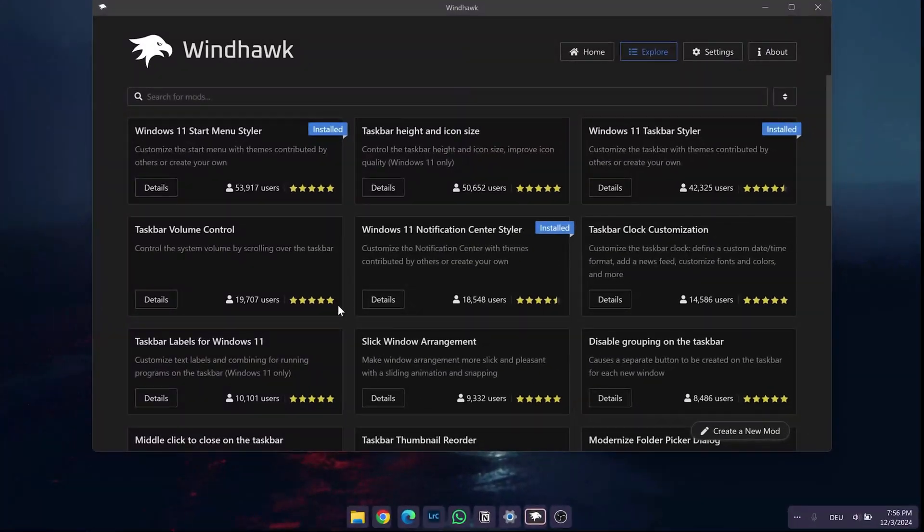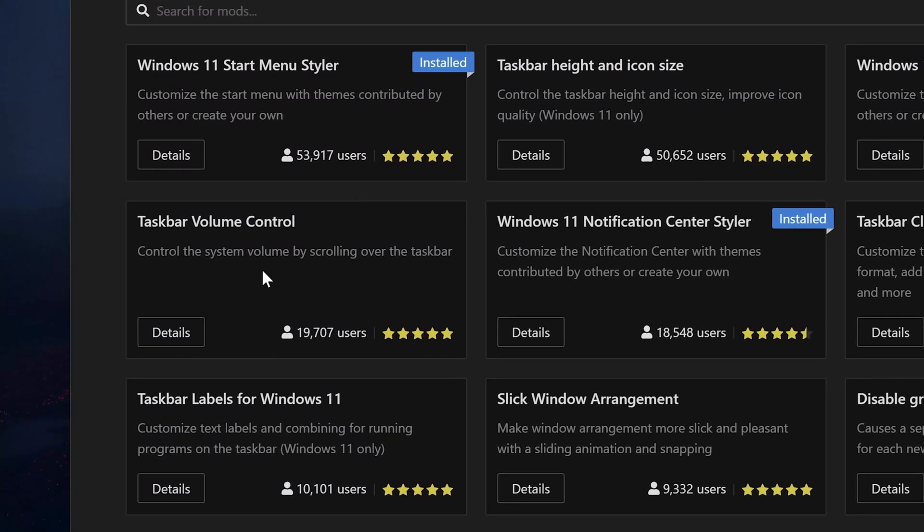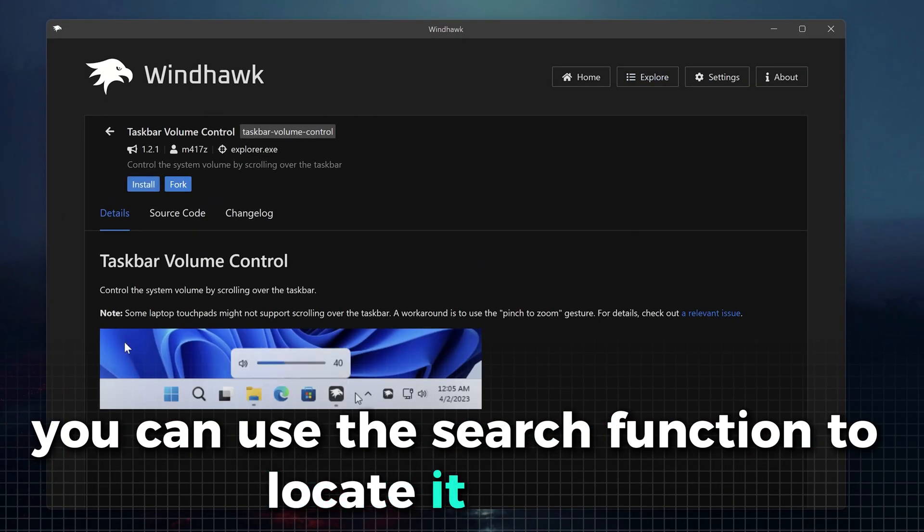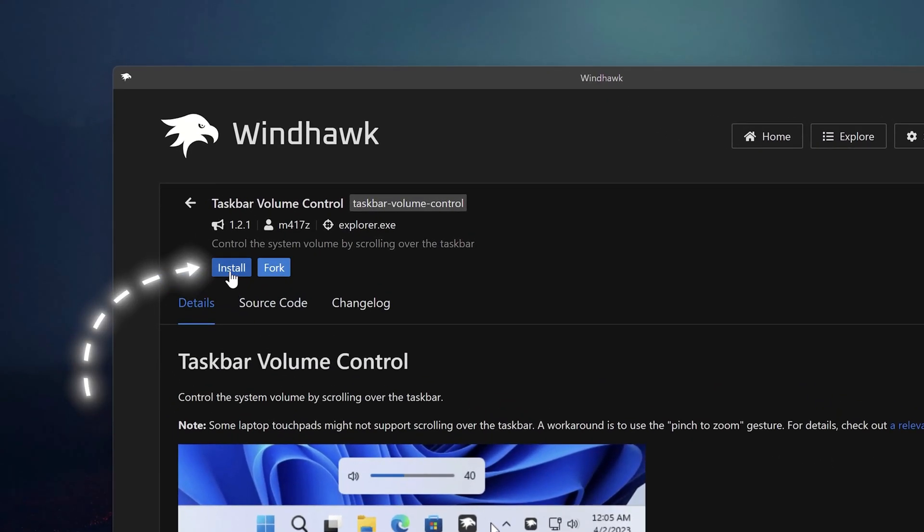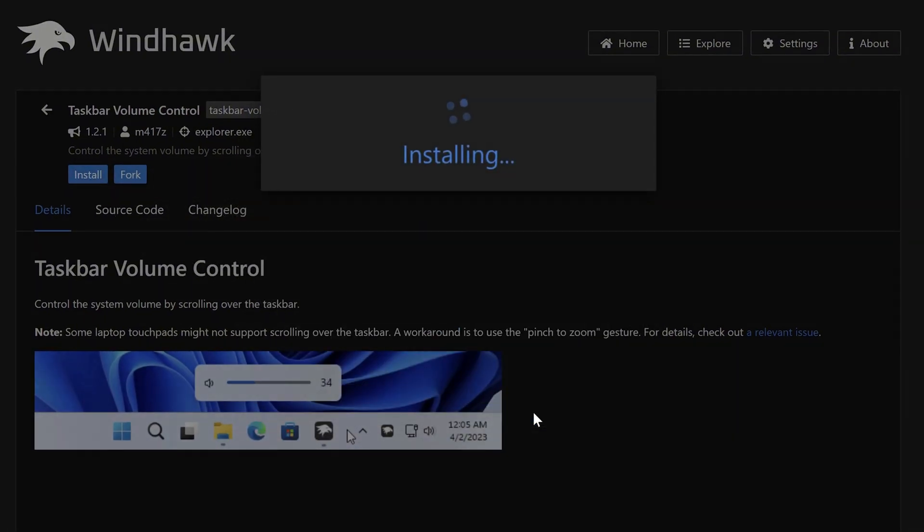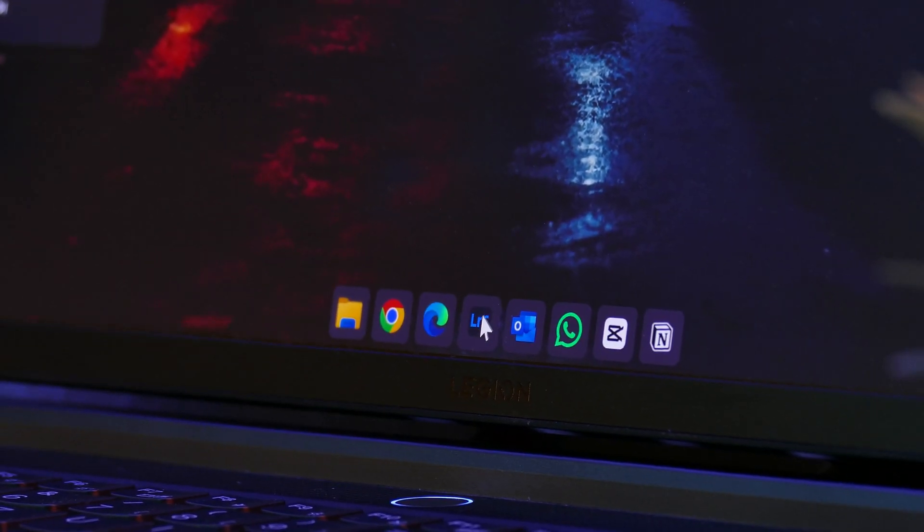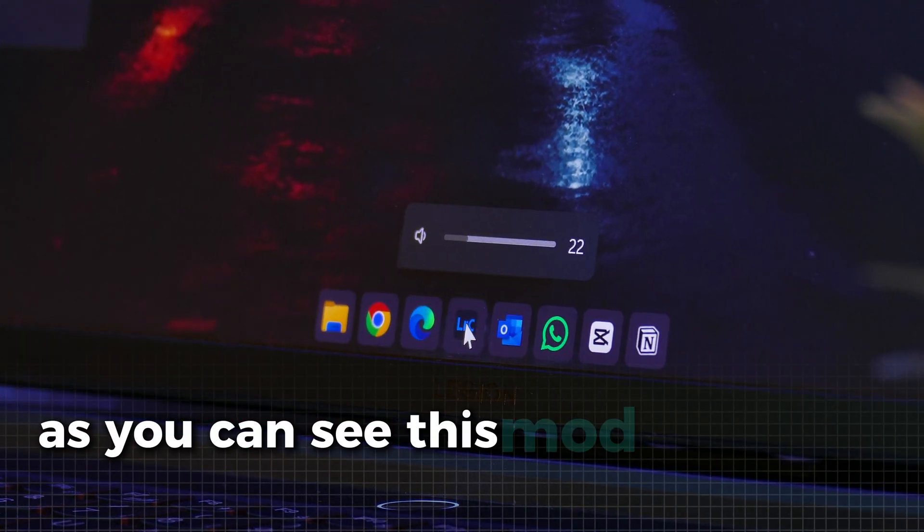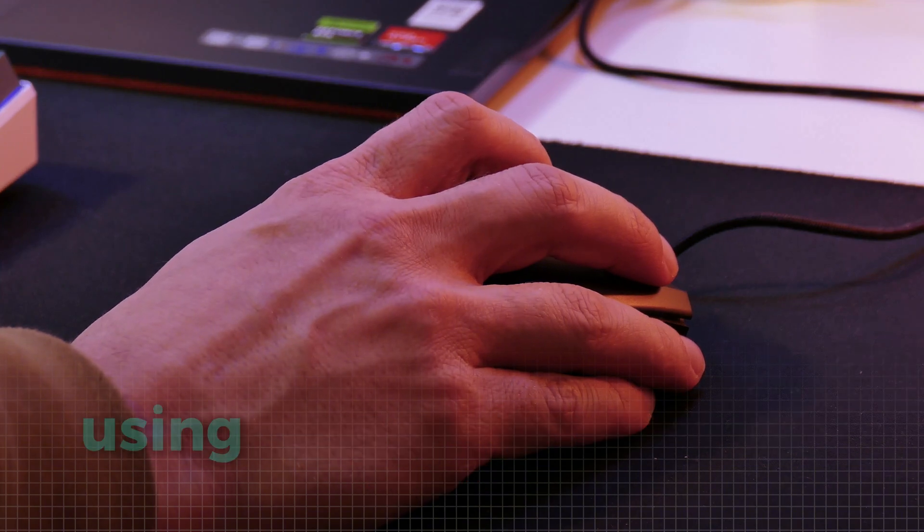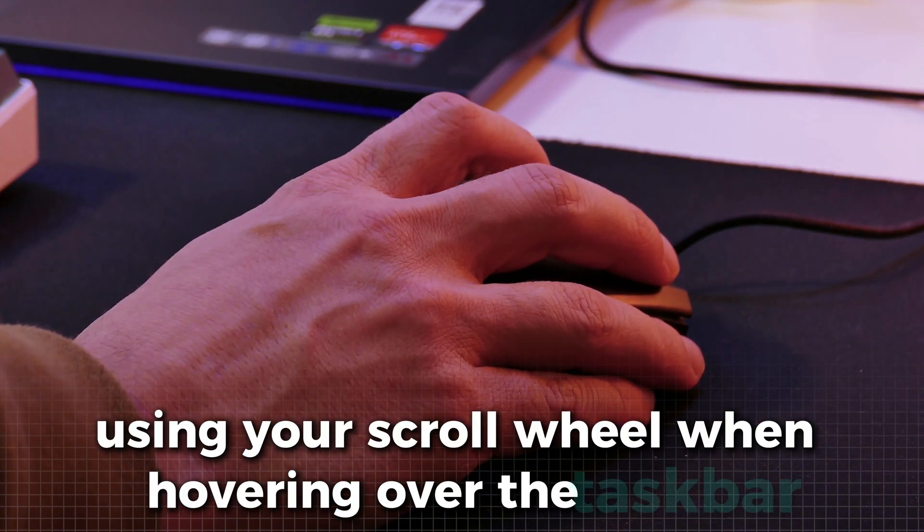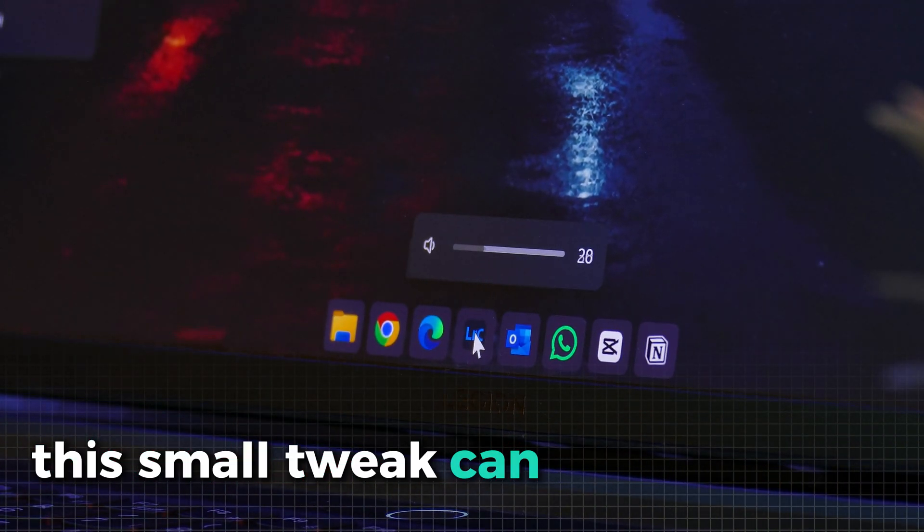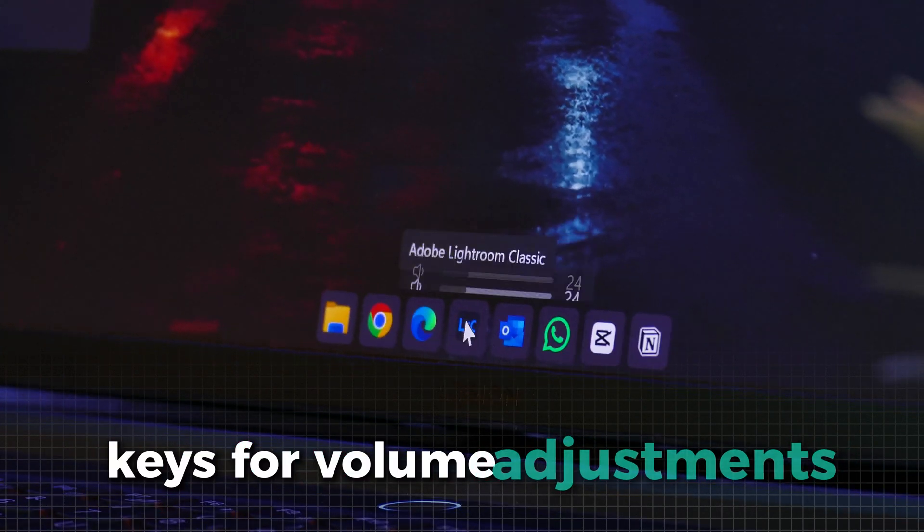For our second last Windhawk mod, we'll install this handy tweak for the volume control. If you don't see it right away, you can use the search function to locate it quickly. The installation is the same as before. Click on install and ignore the message. This time there is nothing to set up, so let's check out the mod right away. As you can see, this mod enhances the volume control by allowing you to adjust the volume using your scroll wheel when hovering over the taskbar. This small tweak can save you time compared to using the function keys for volume adjustments.